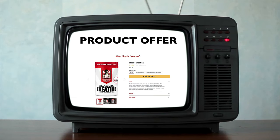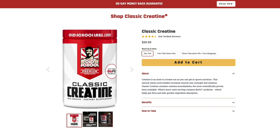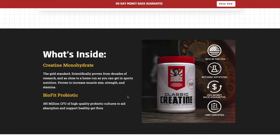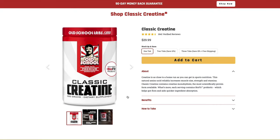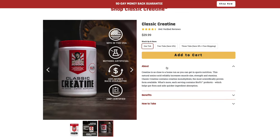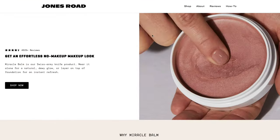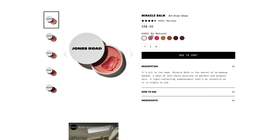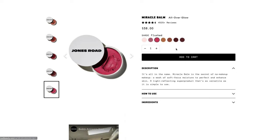Now that we've given the customer enough information to get excited about the product, we want to get down to making an offer — putting the buy box on the page. Old School Labs has a whole landing page and then the ability to purchase without leaving the page. You can still scroll through images and read more, but now you have the option to purchase right here. Same with Jones Road — get the basics, then you can pick your color and make your purchase without going anywhere. You're rearranging your product description page to put the buy box lower so you're not offering the purchase until they're ready.